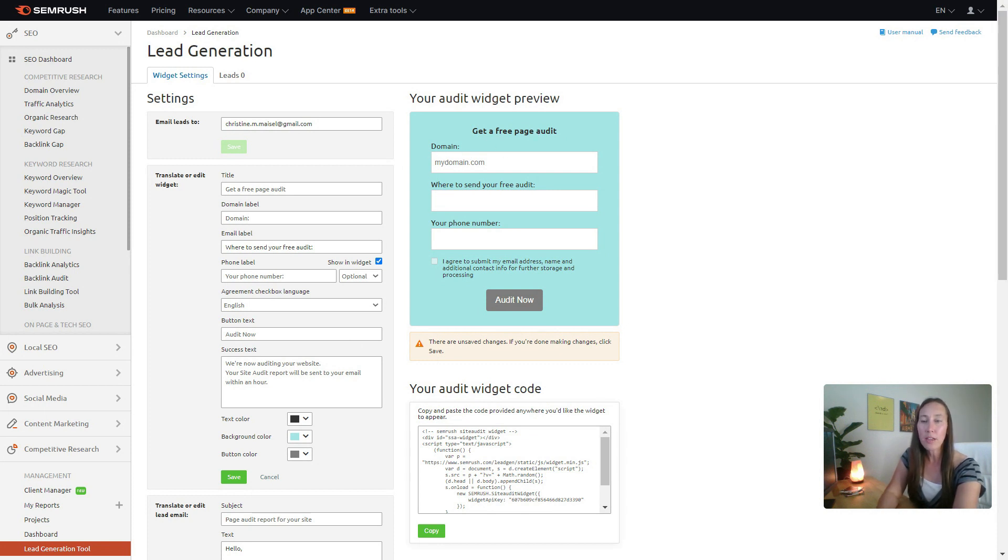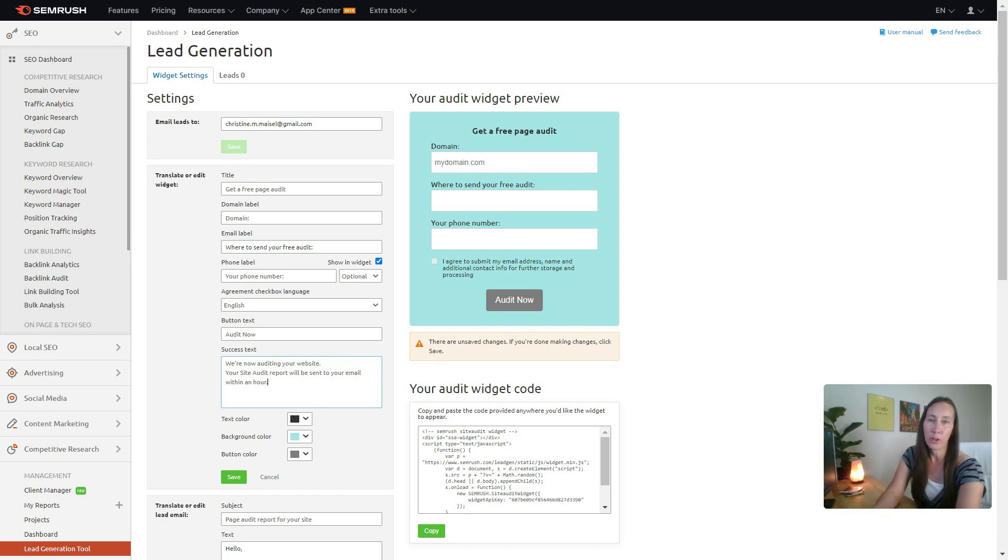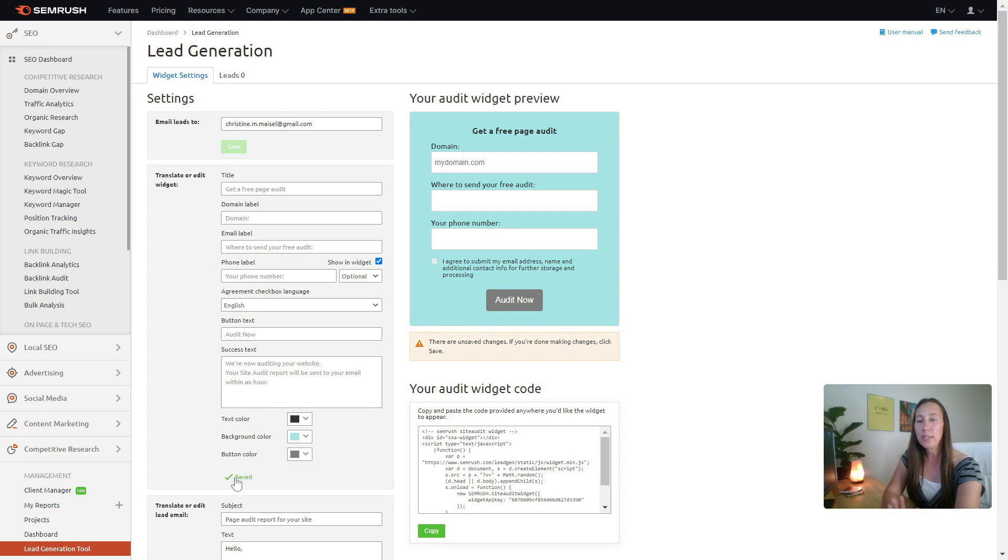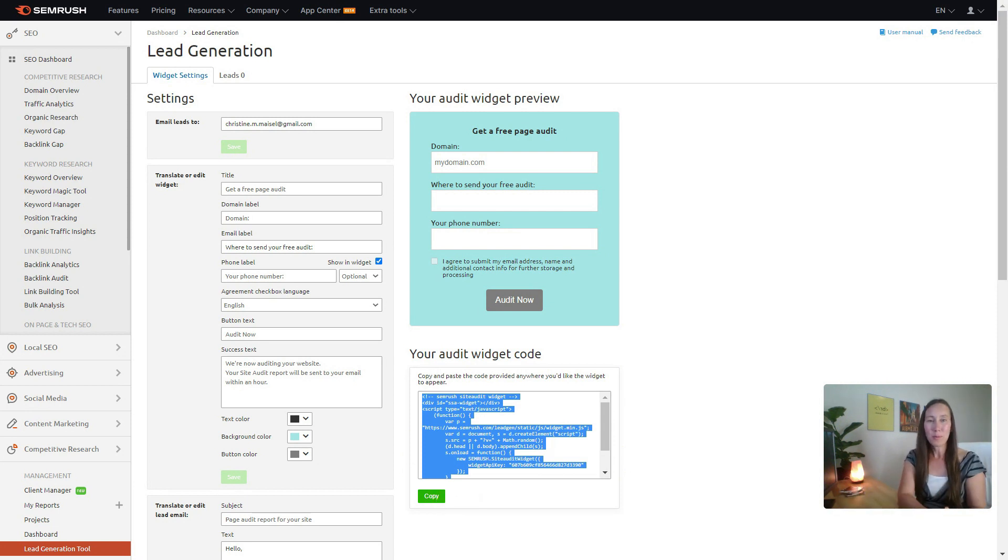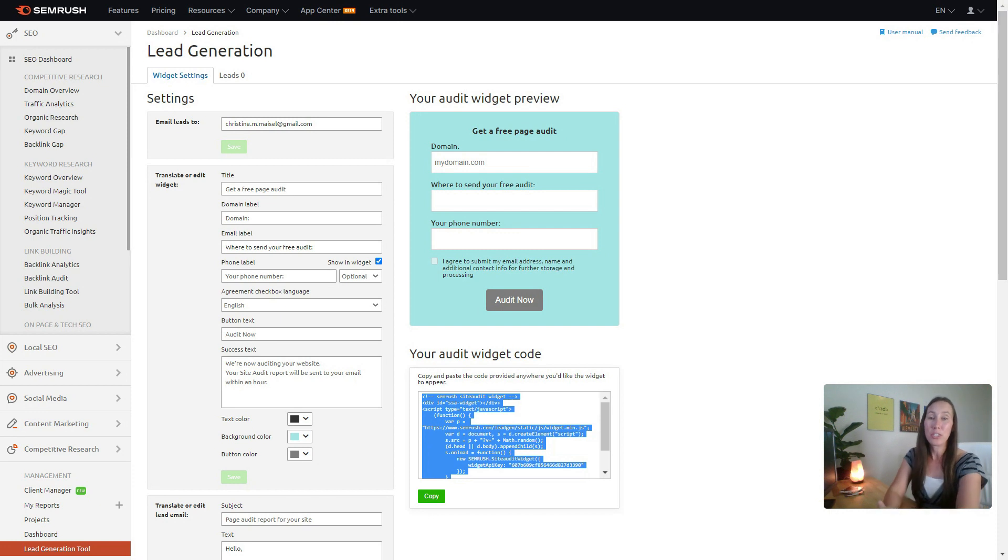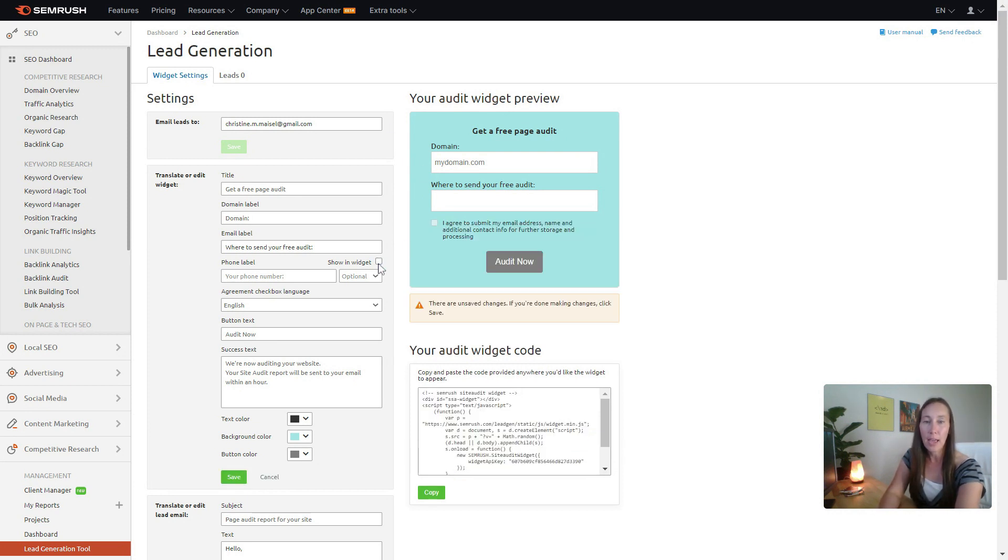We can customize anything here that this says up here and even the success text. Once it has actually been submitted by this prospective client, then what they're actually going to see. So we'll click save. And once those changes are saved, we're going to have the code here where we can simply copy this code. This is going to be the widget code where we go to our website, we place this code where we want the widget to appear, and it will appear just like this on our website.